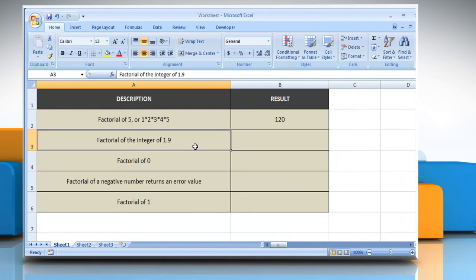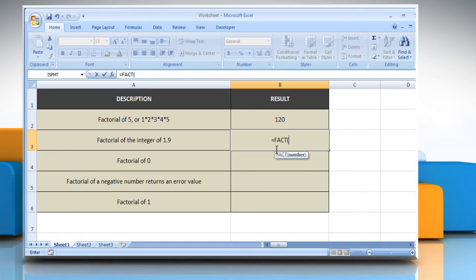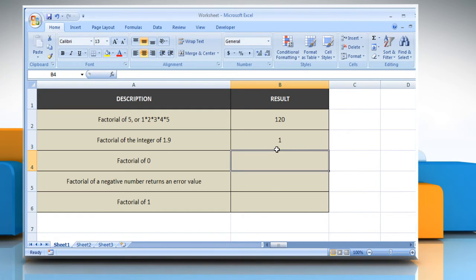In the second example, select the cell where you want to get the function's result. Type equals FACT(1.9) as the non-negative number for which you want the factorial, close parentheses, and then press the Enter key. It will show the factorial of the integer of 1.9.